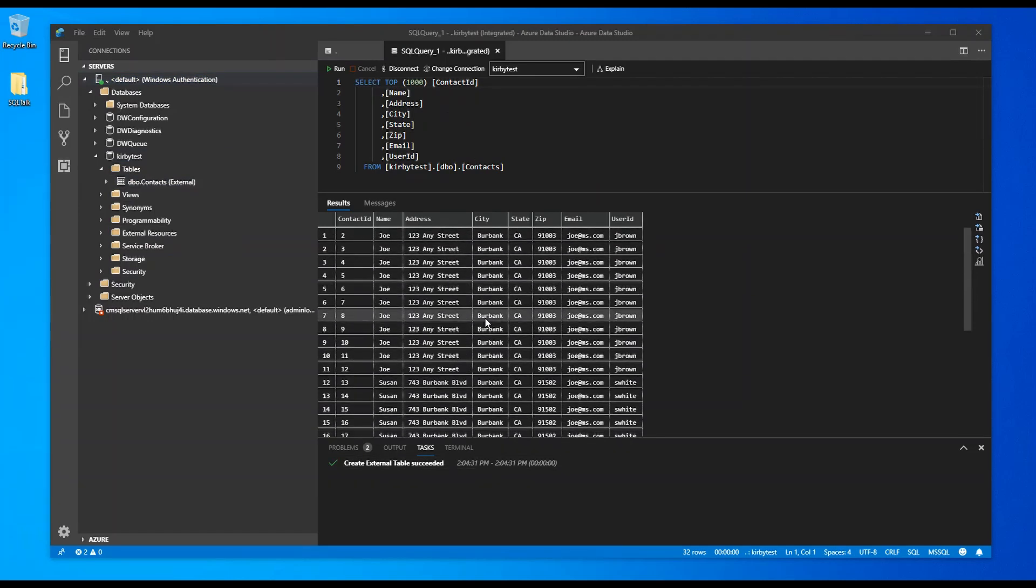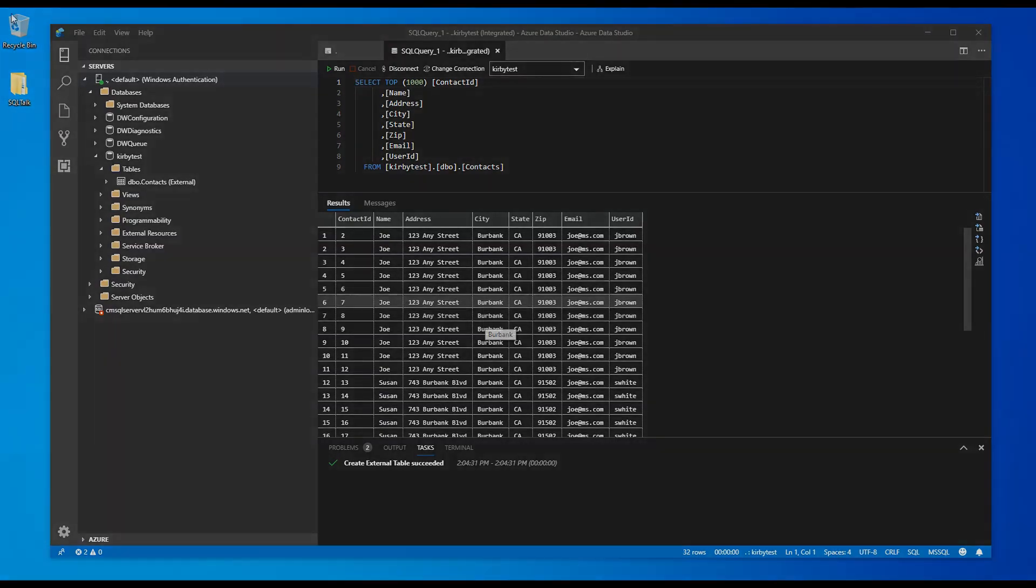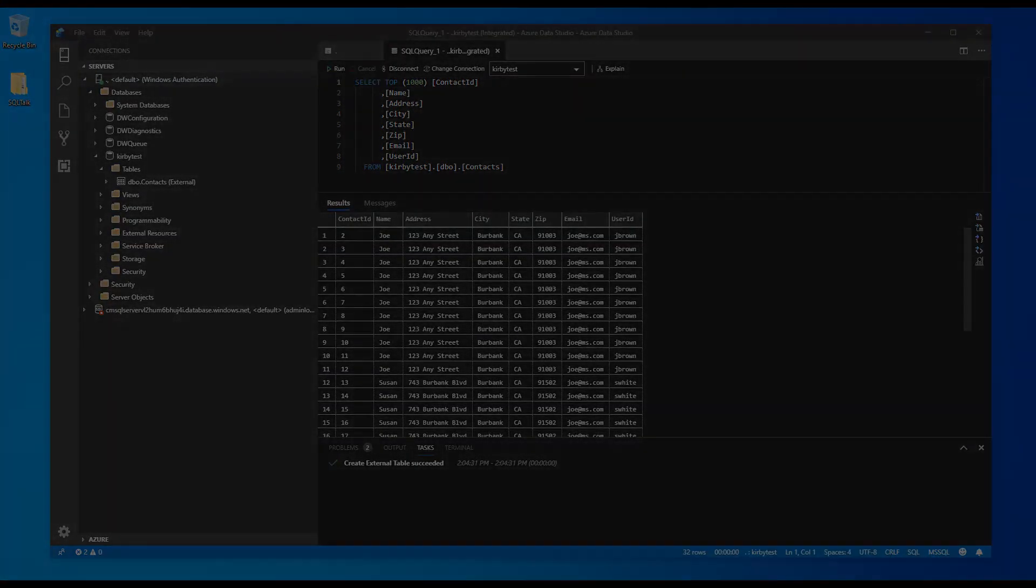So just to summarize, we've installed SQL Server 2019 locally on my laptop. We've used PolyBase to create an external table that leaves the data up in Azure SQL database where my data is, but I can now get to it, manipulate it, query it, join on it from my local SQL instance without actually moving the data. Thanks a lot for watching.